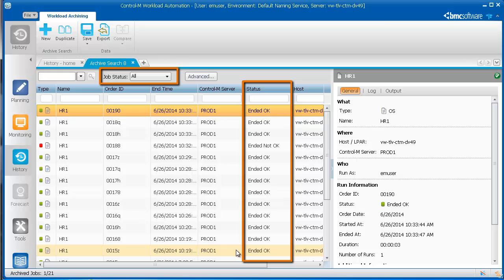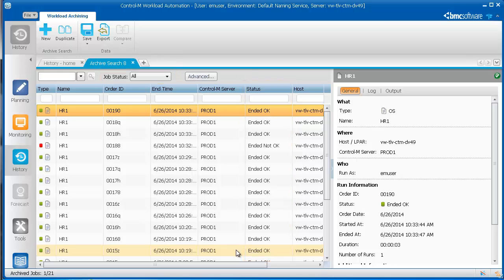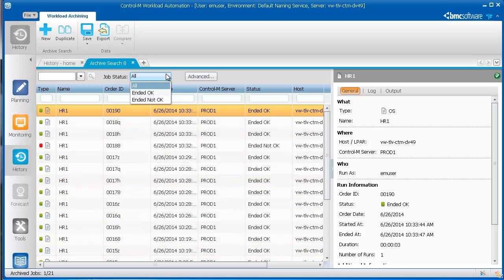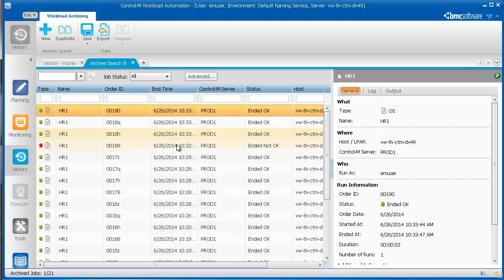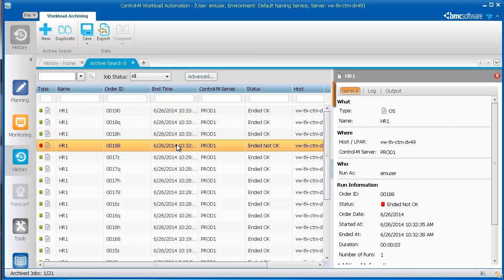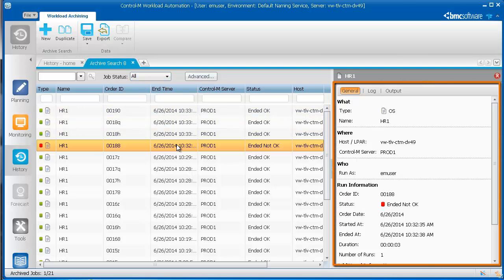If you want to view only the jobs that have a status of Ended OK or Ended Not OK, you can select the status that you want from the Job Status field. When you select a job, you can see information about the job on the right side of the screen.